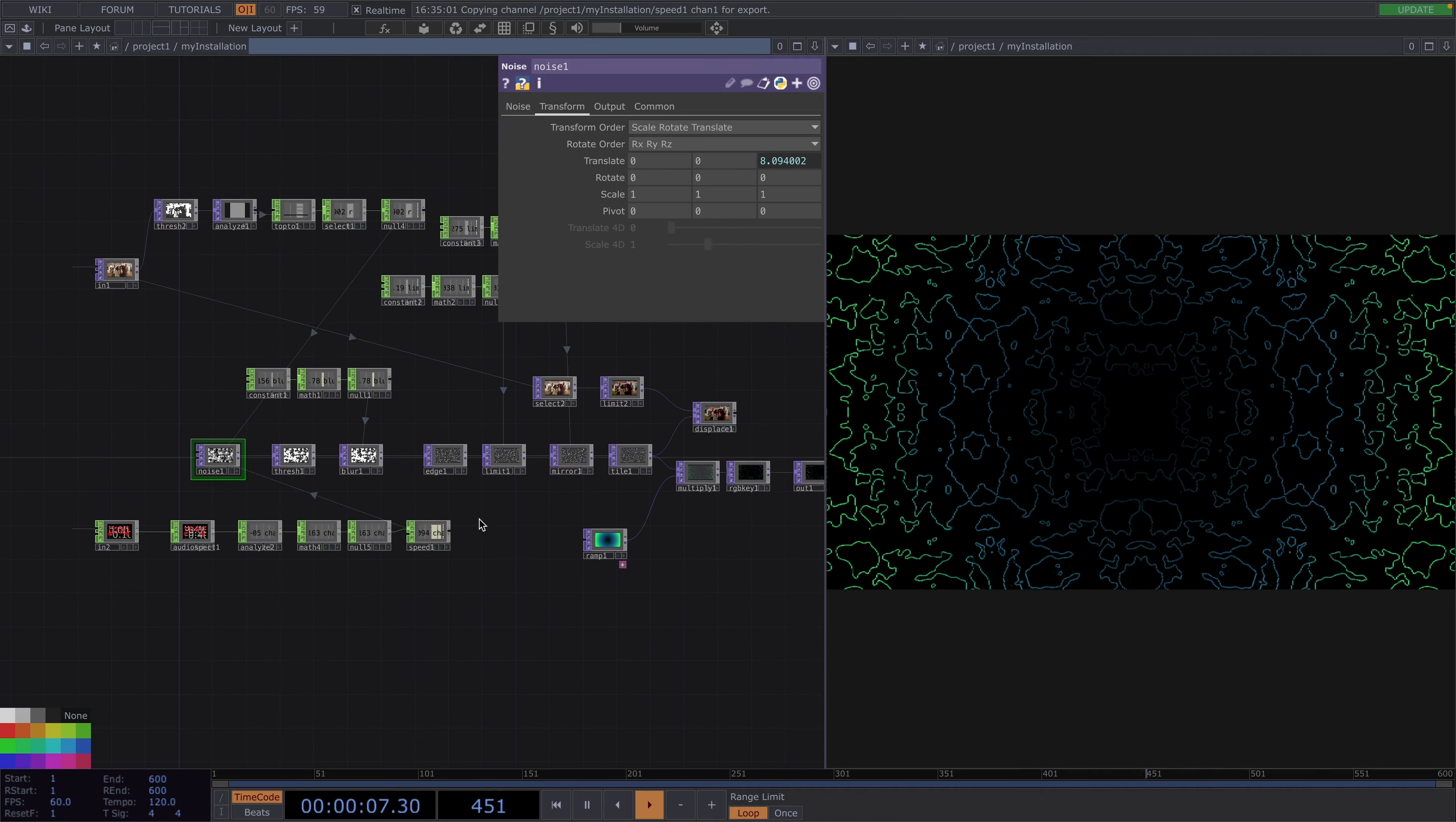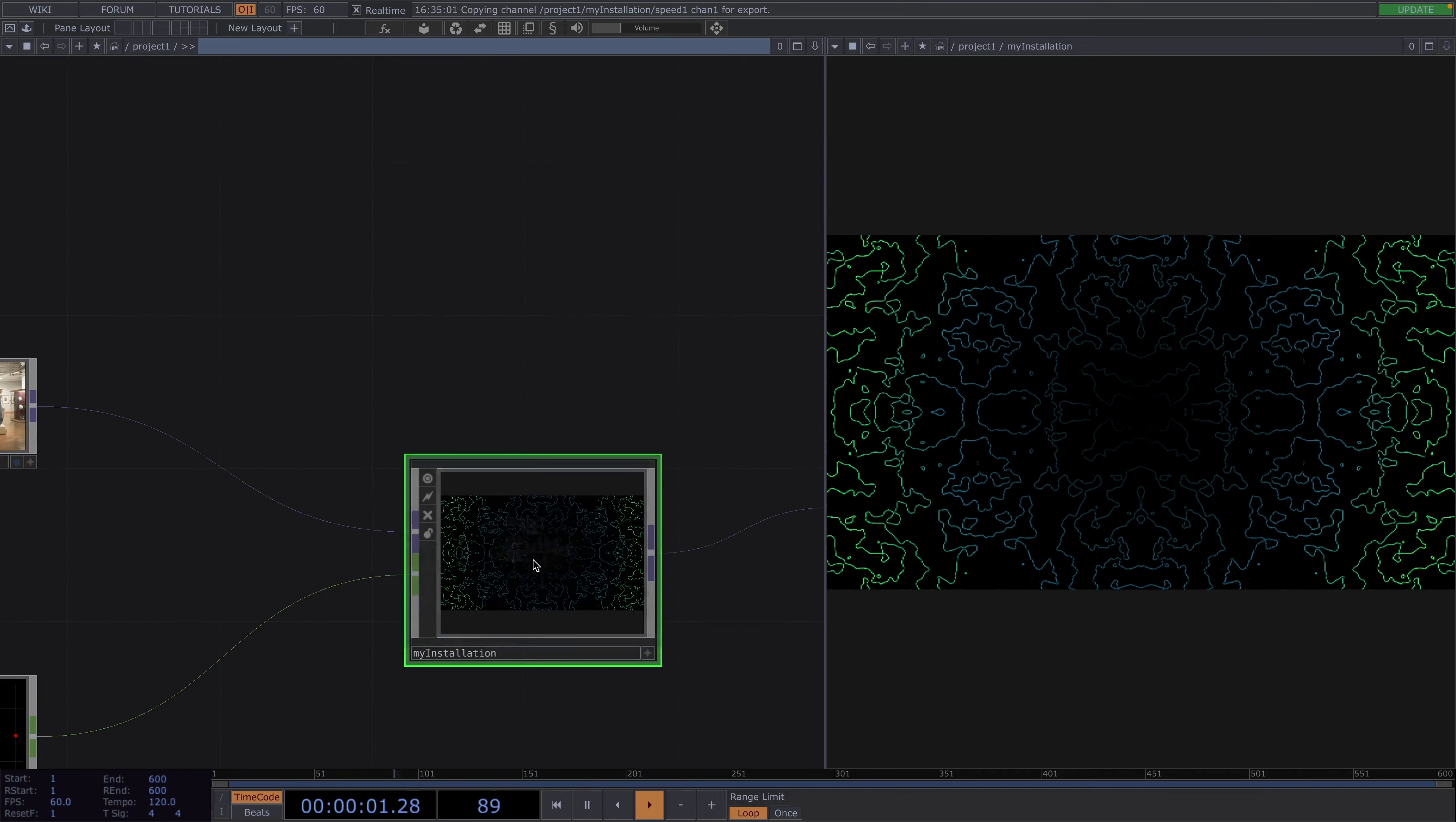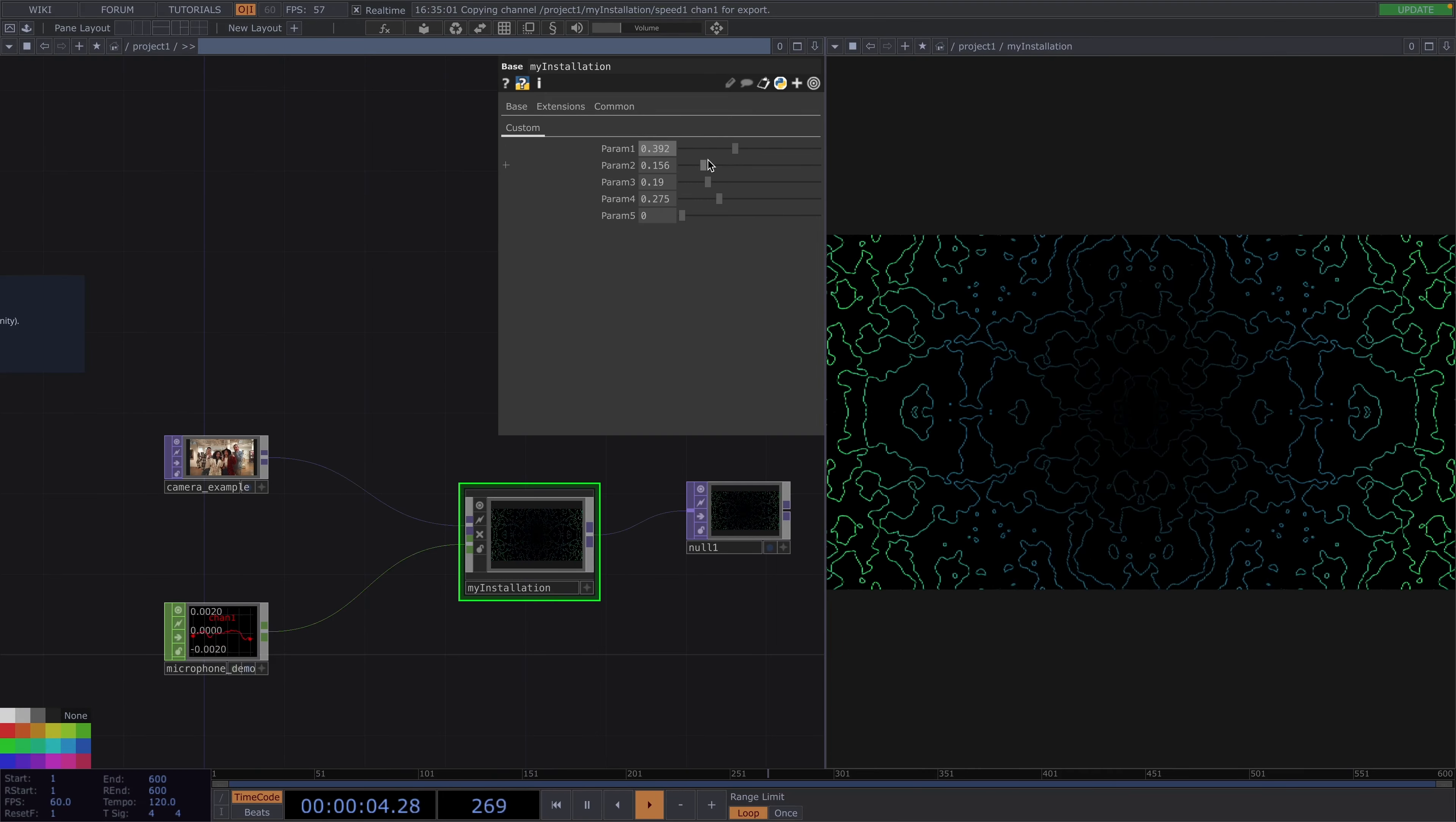But this is basically it. This is the format you should submit. Just remember we need an in chop for the microphone and this input should affect at least one parameter of your network. The same for the in top and at the end we need an out top. In between you can go wild with your network, it's only important that you provide five custom parameters. At the end you'll save this as a Tox and send it to us together with the information I mentioned in the beginning.